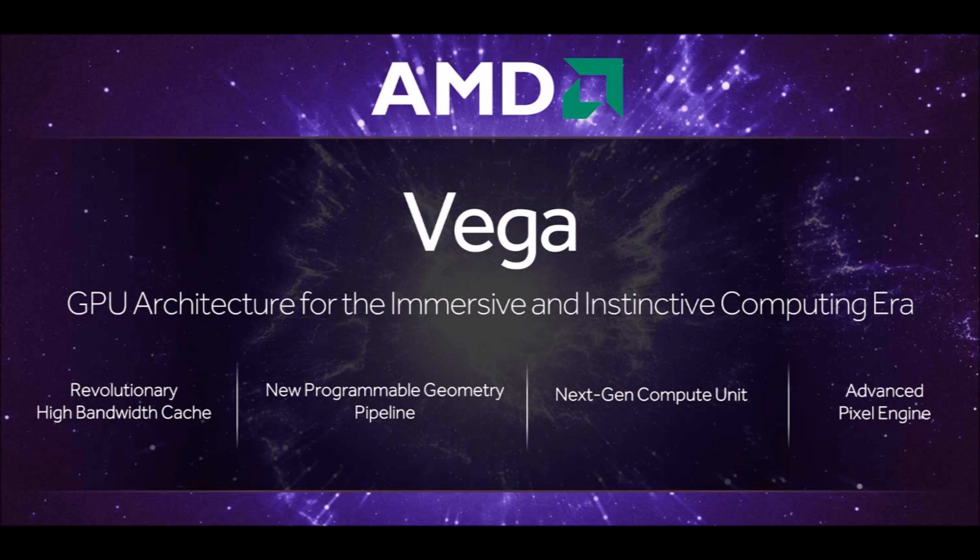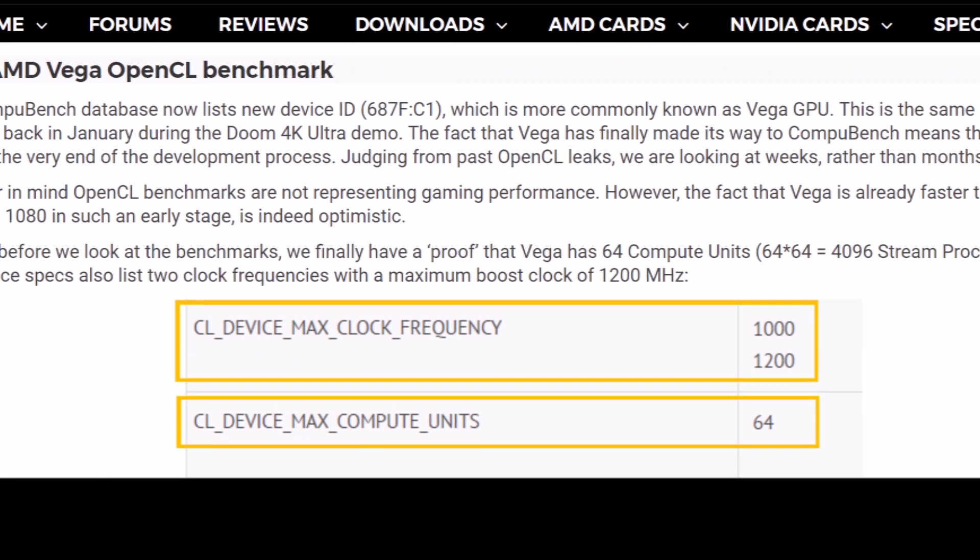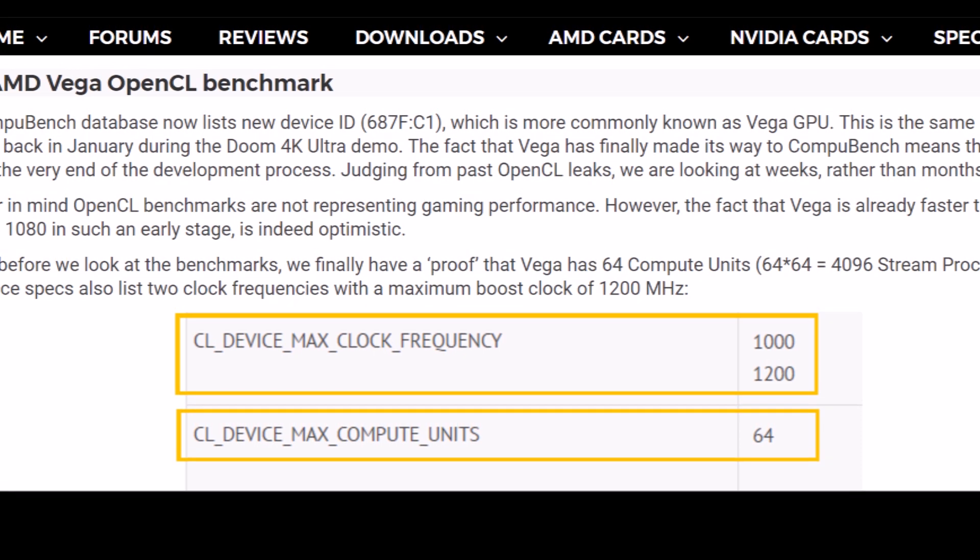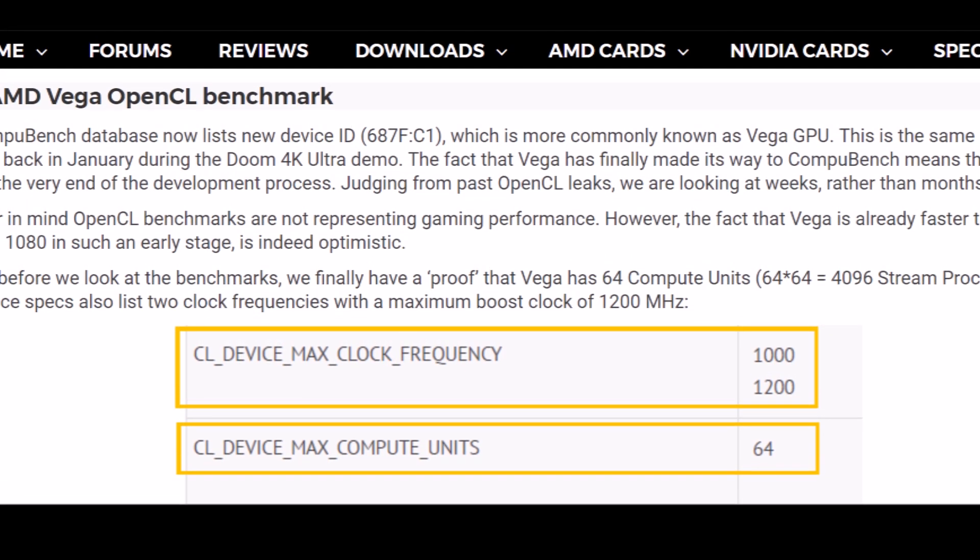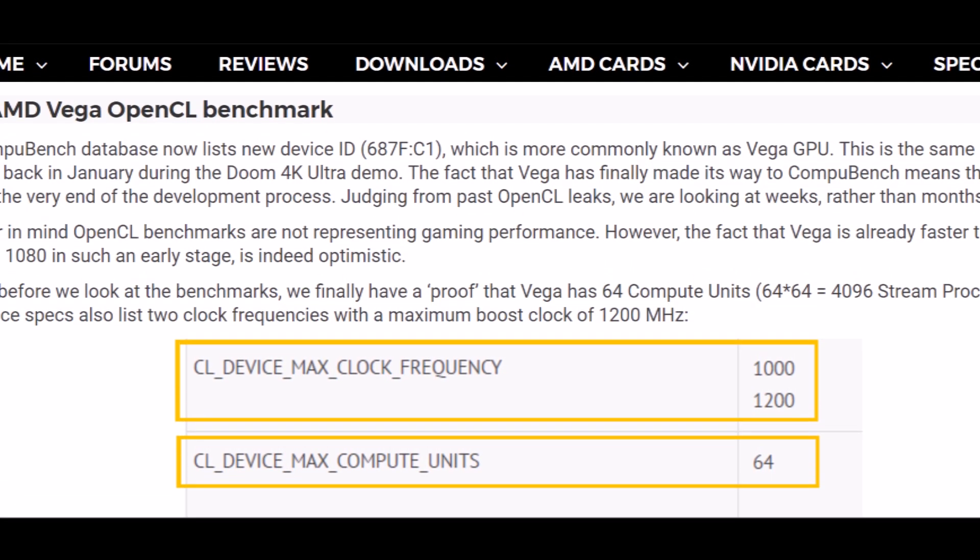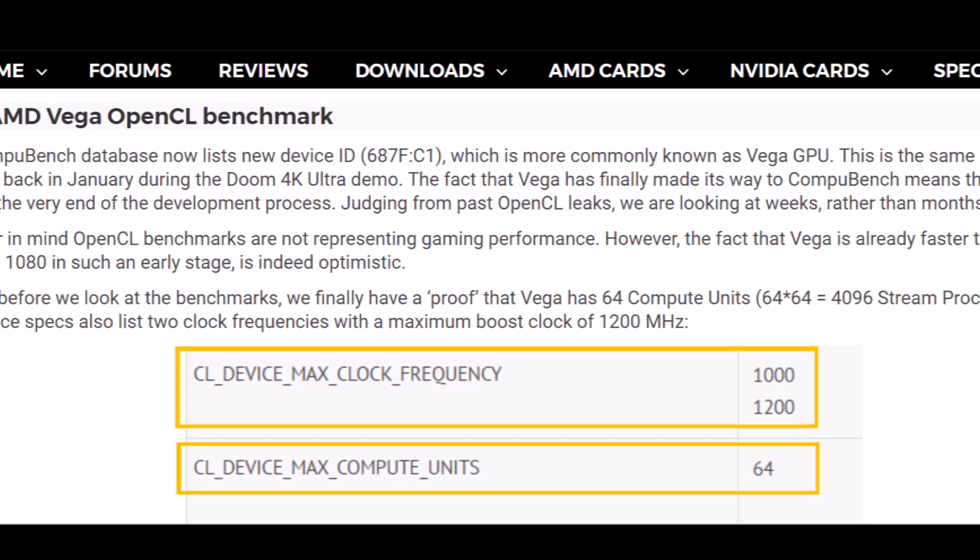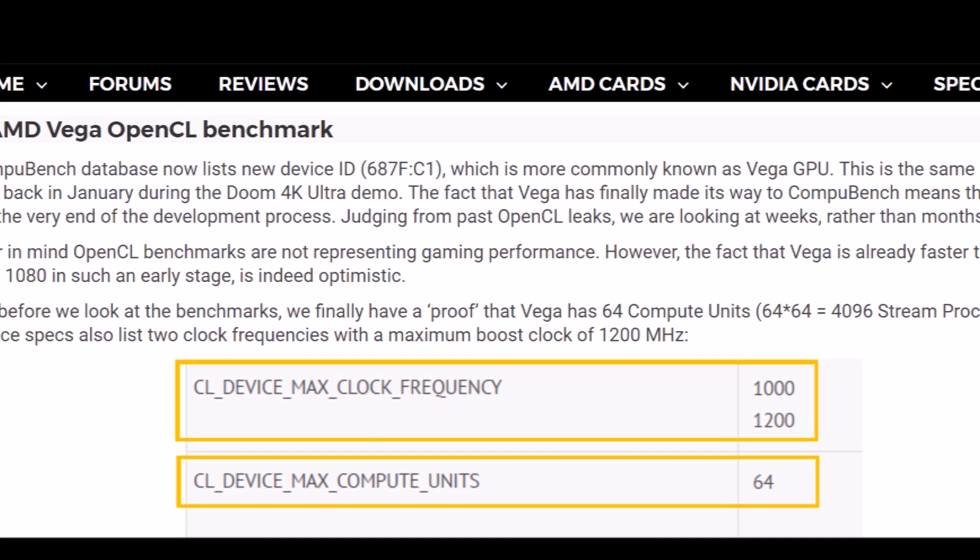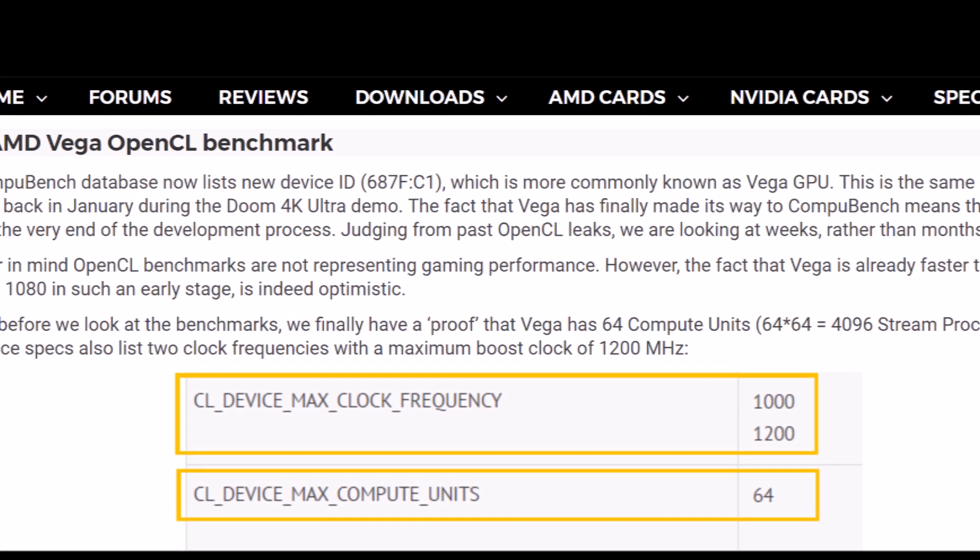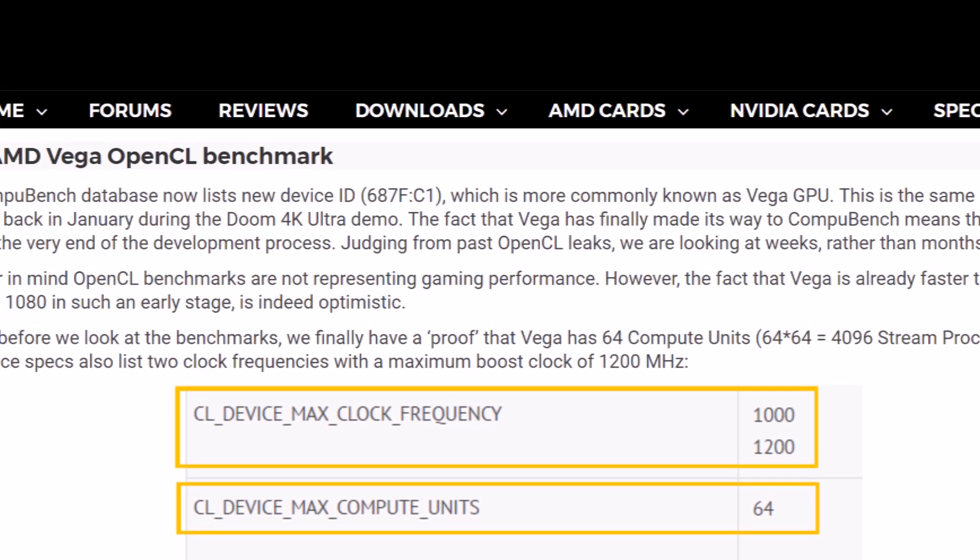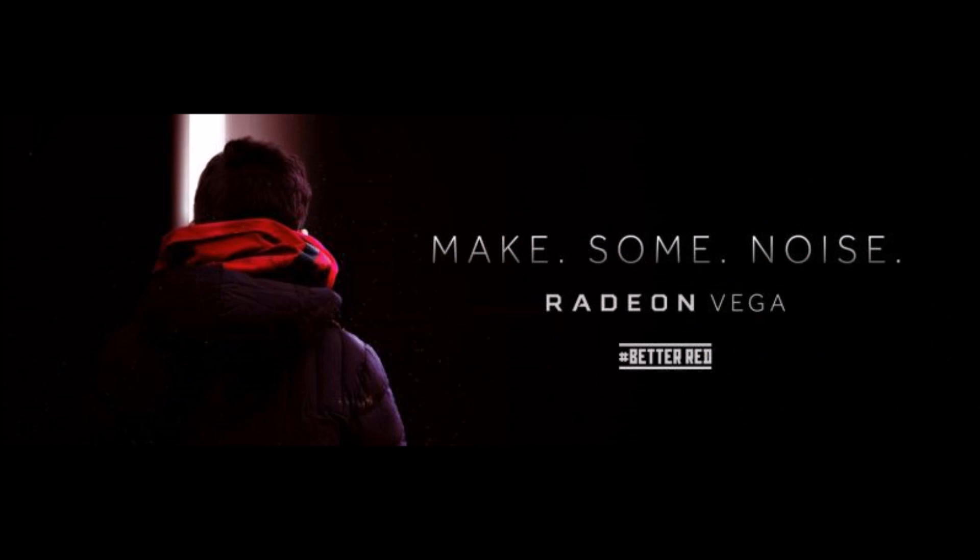The device ID number is 687FC1, which is more commonly known as the Vega GPU and it's the same ID that we saw in January during the Doom 4k Ultra demo. The fact that Vega is already here in the benchmark means that it's very close to being released.